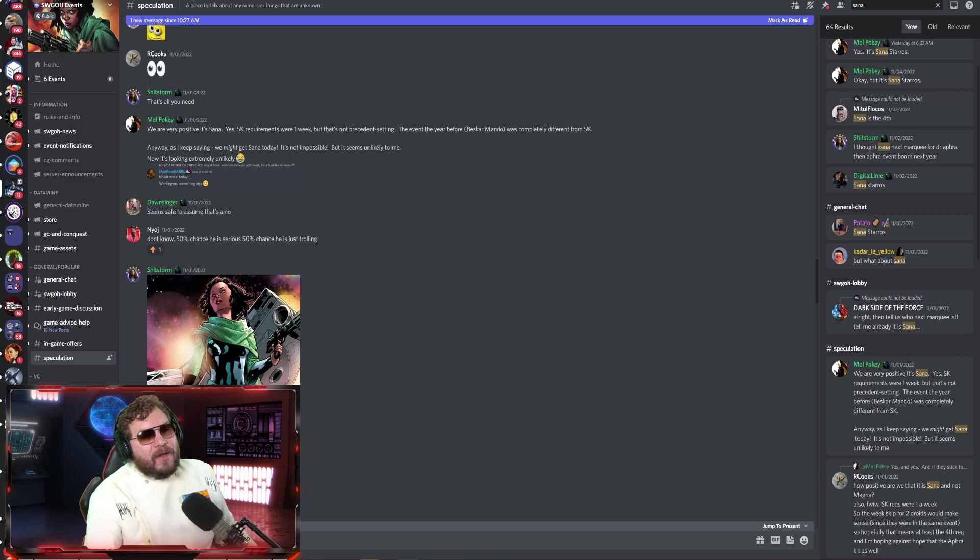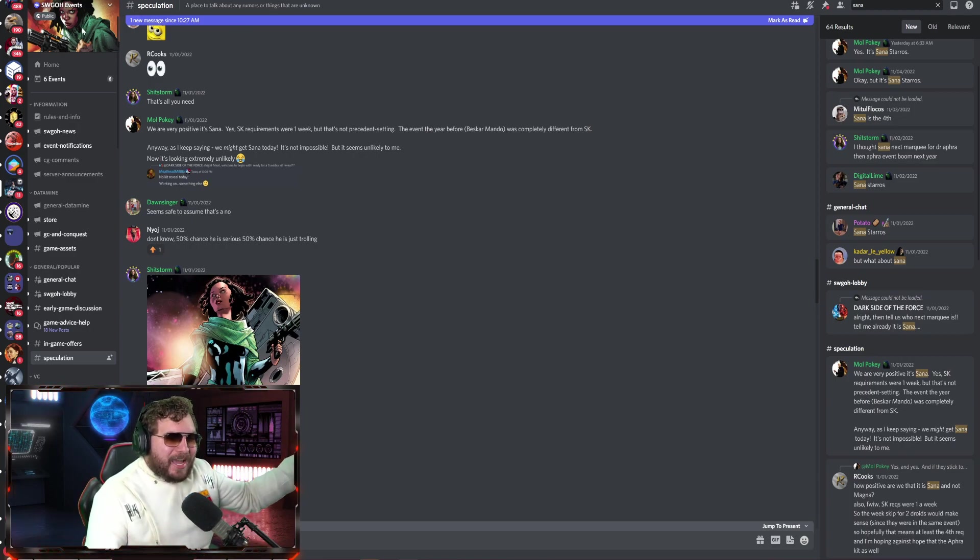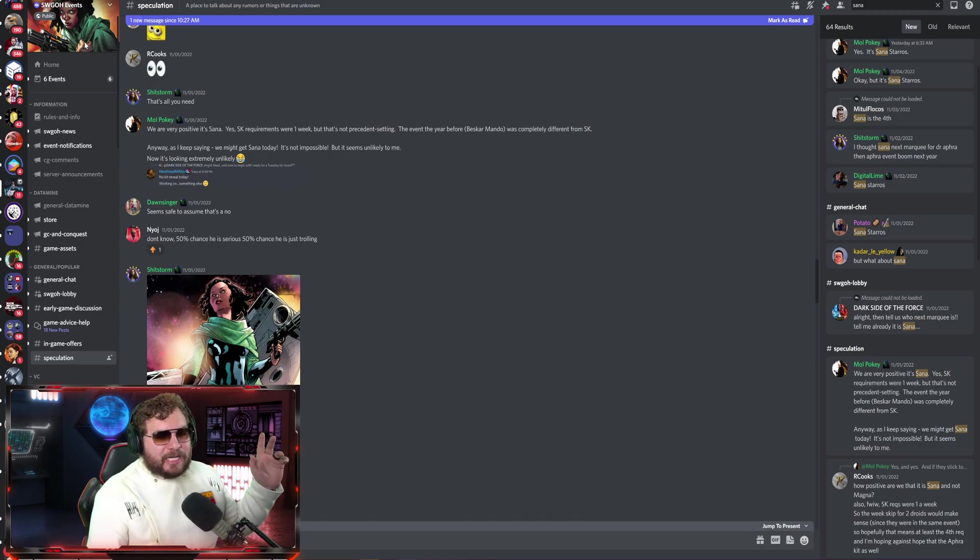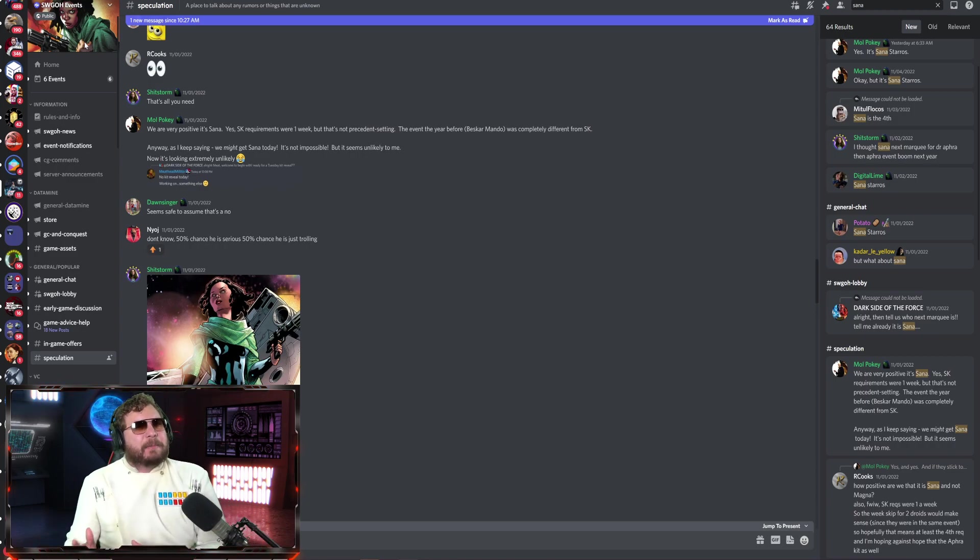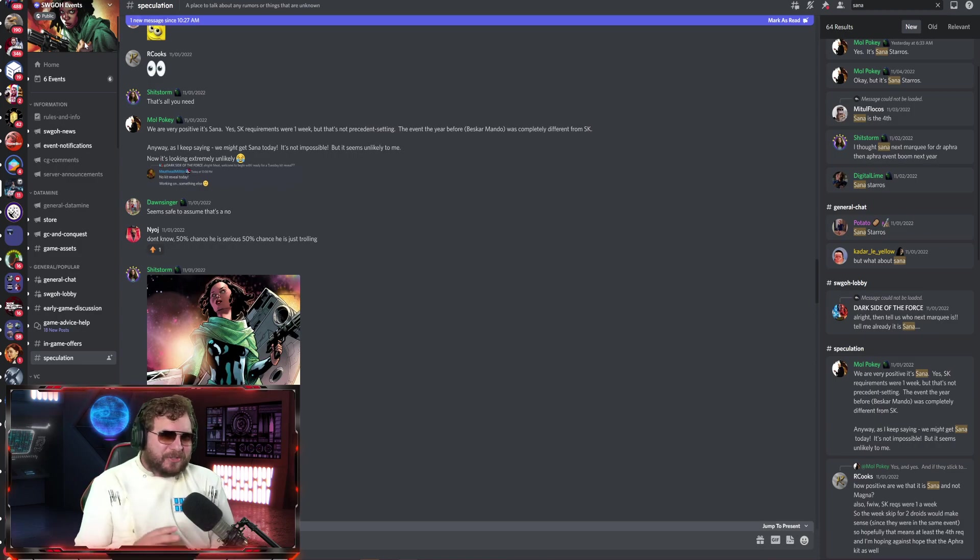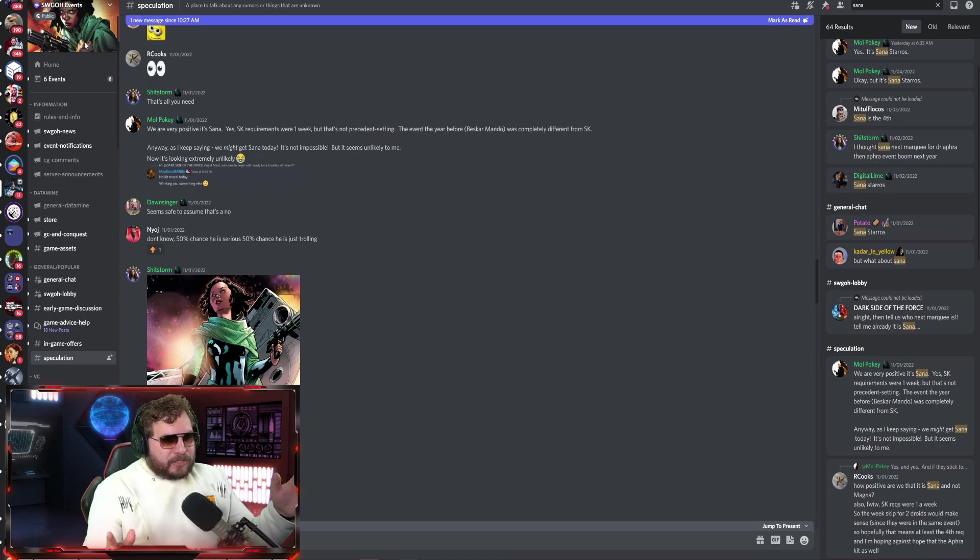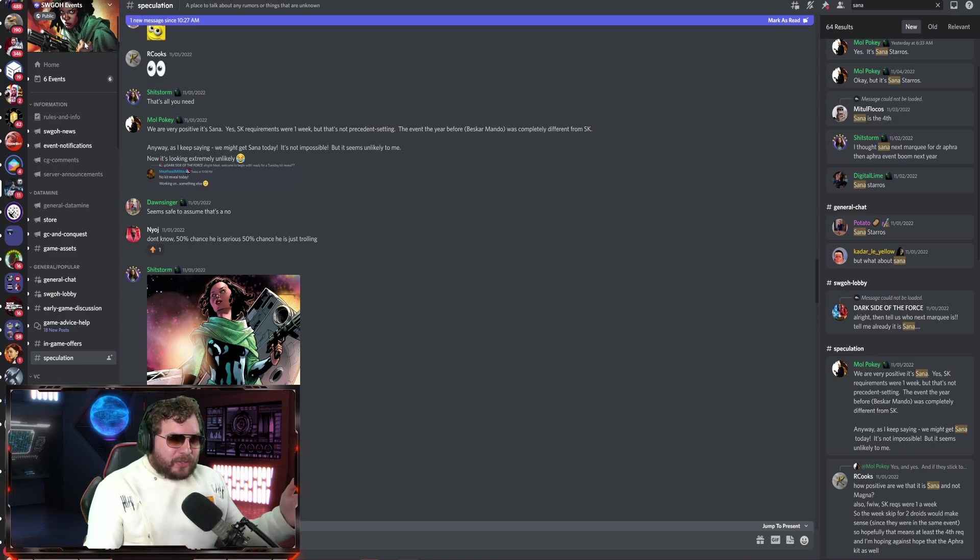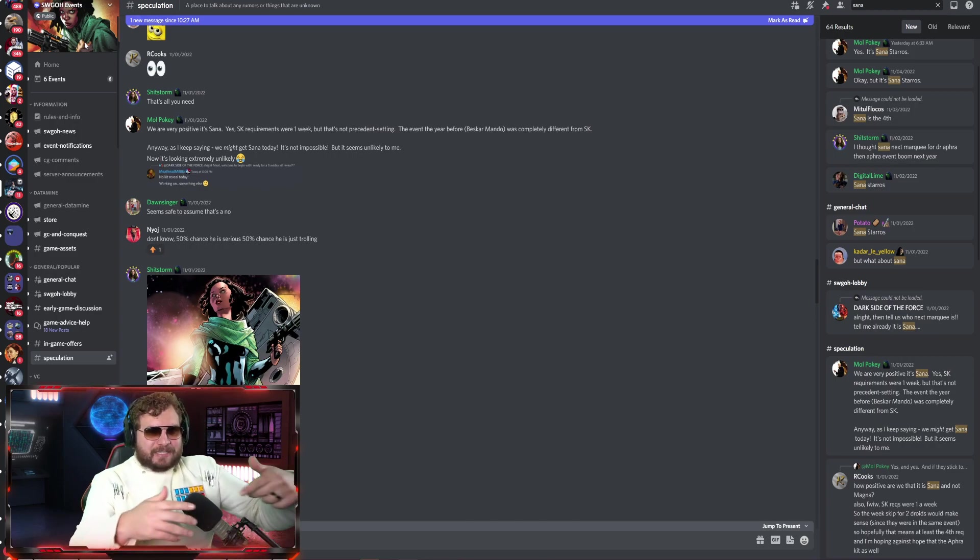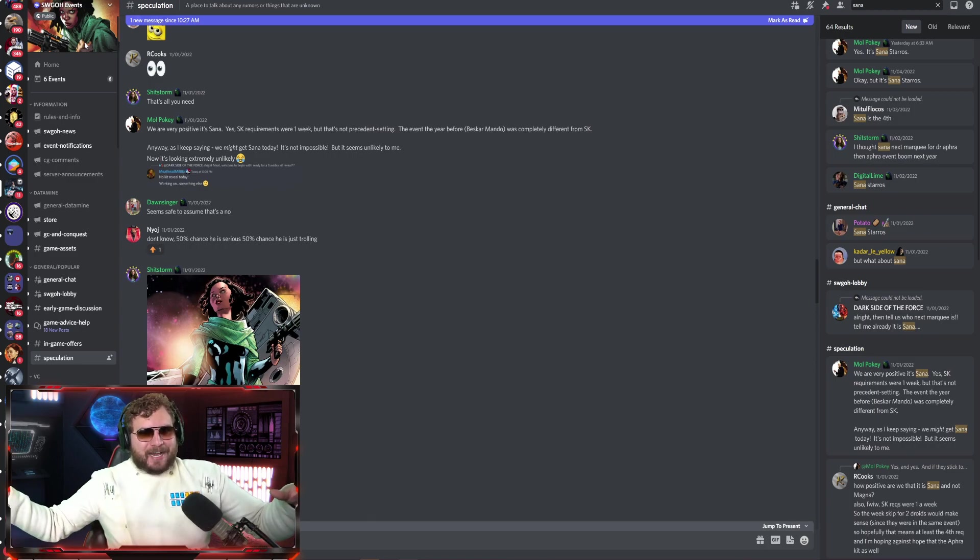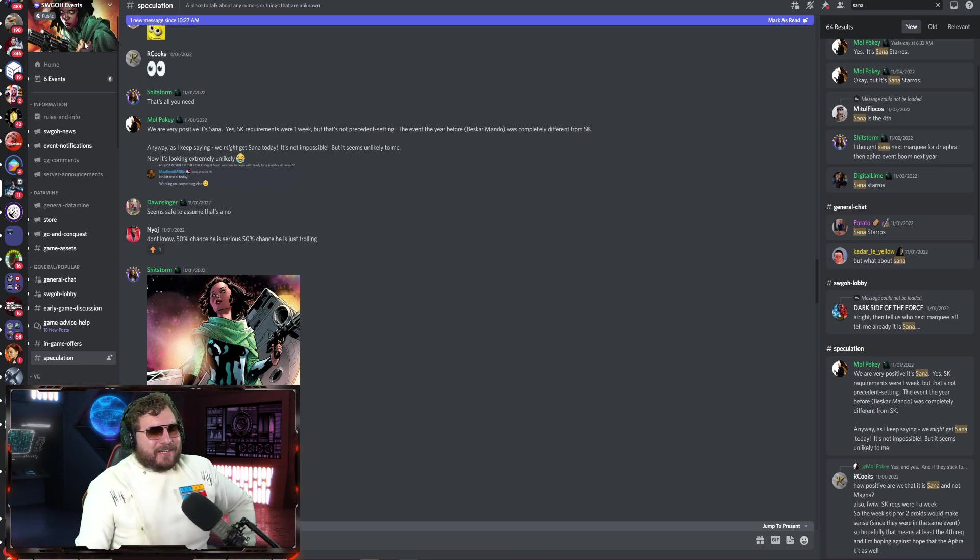They showcased a new banner. Every time there's a new character, they update the banner, and it looks like we have Sana Starros coming around the corner. Since these people have inside information and are pals of Capital Games, I take this as pretty much confirmed that we're getting a kit reveal soon showcasing her as the fourth marquee character for Dr. Aphra.